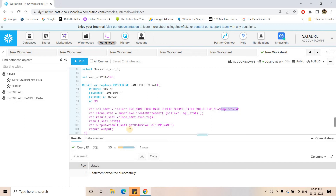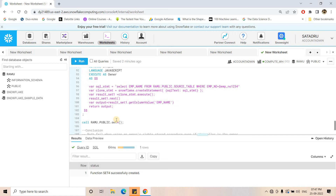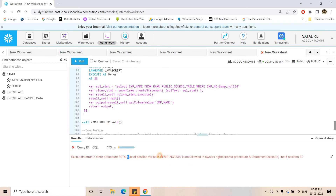Now let's test the other case: I will explicitly set a session variable employee_number_1234 as 100, and then try to use that already-set session variable inside an owner's right stored procedure. The stored procedure uses execute as owner and selects using the session variable in the WHERE clause — so we expect 'A' as output. But when I execute the call command I get: 'use of session variable is not allowed in owner's right stored procedure'. So both cases fail with owner's right: you cannot set inside, and you cannot access outside-set variables inside.